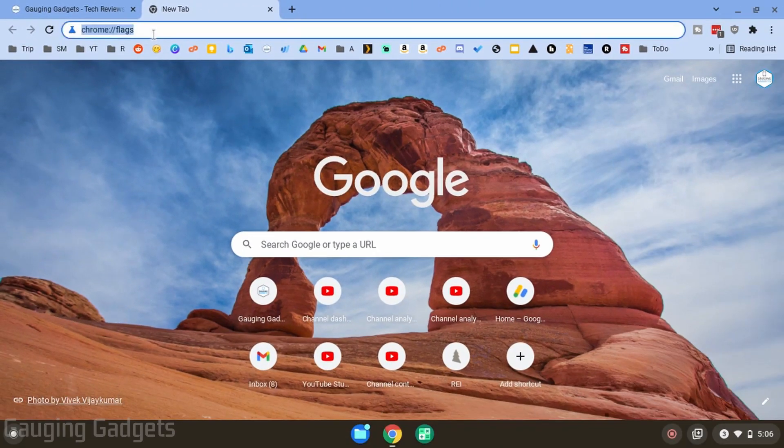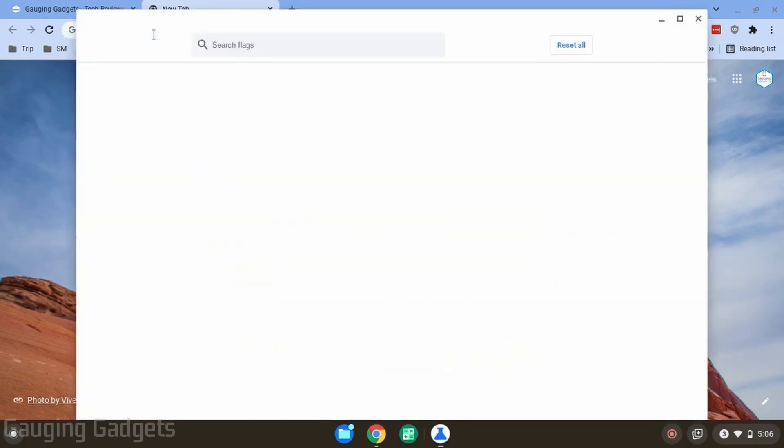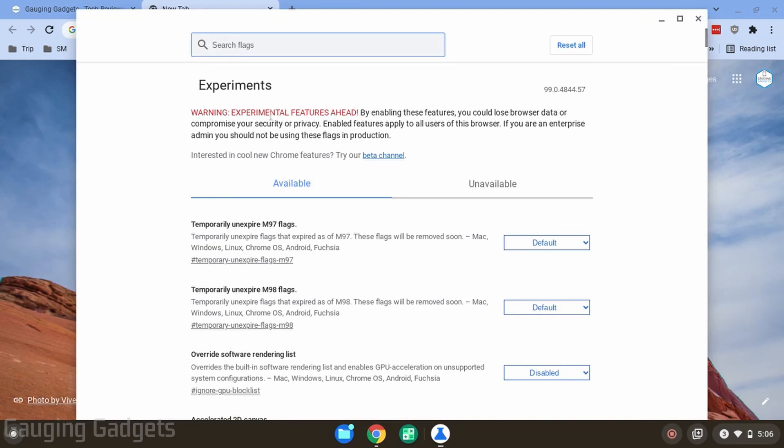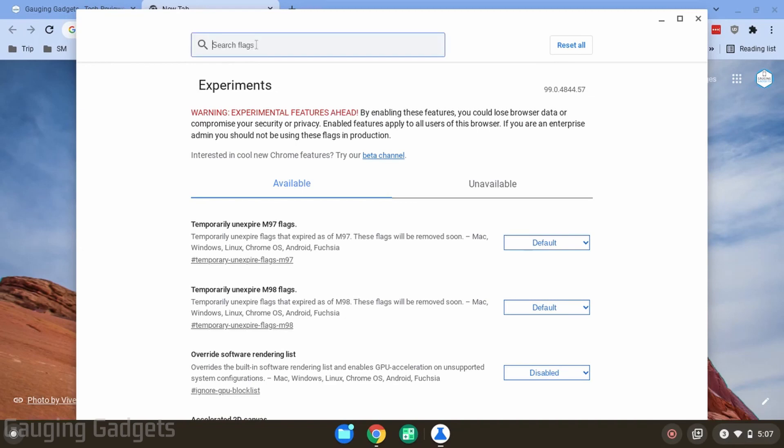Once you do that and hit enter, it'll open up a new window on your Chromebook labeled experiments. So what we want to do here is go up to the top where it says search flags.